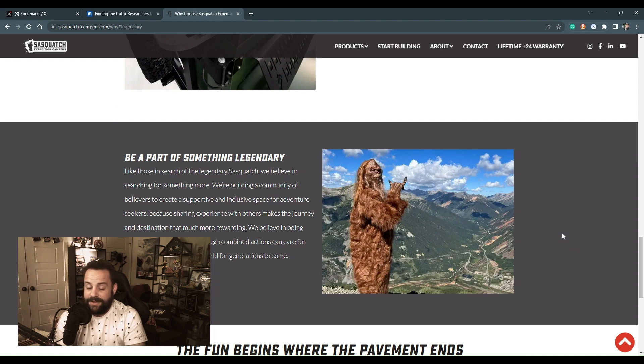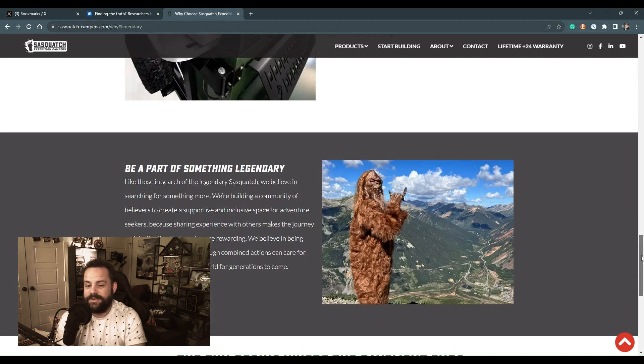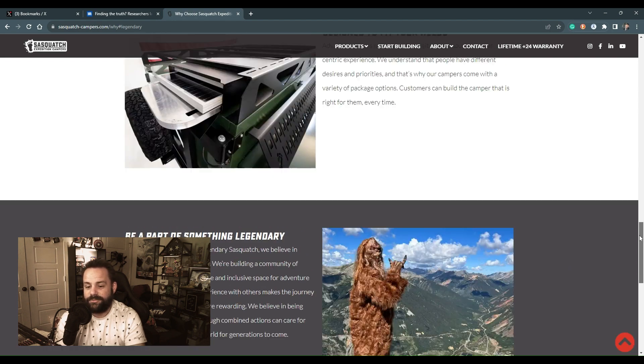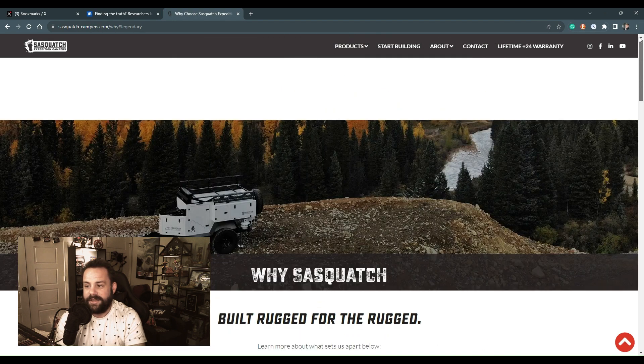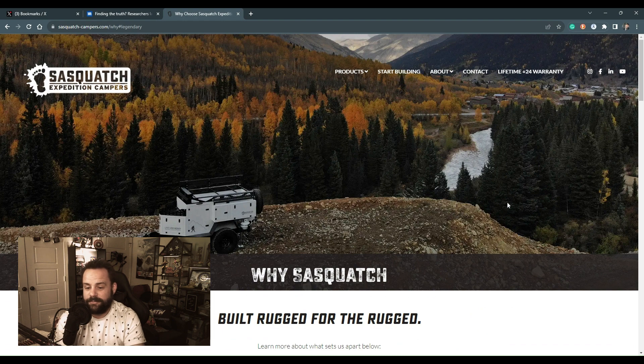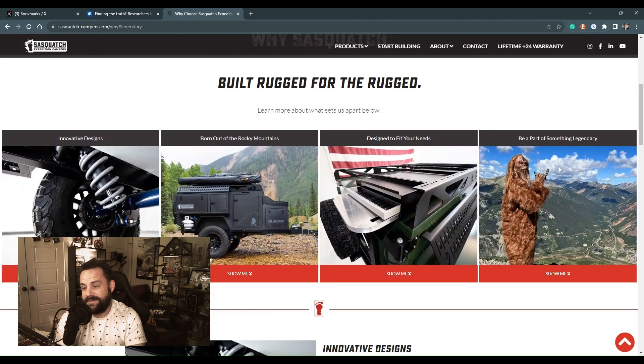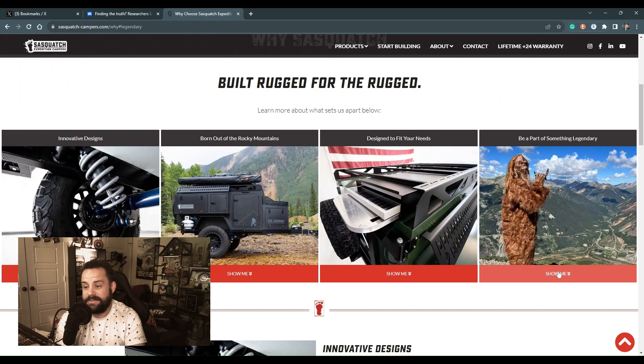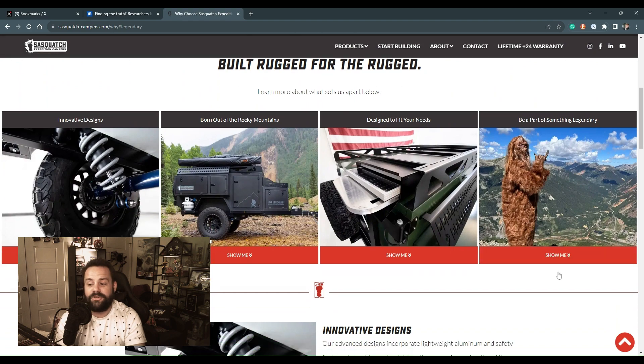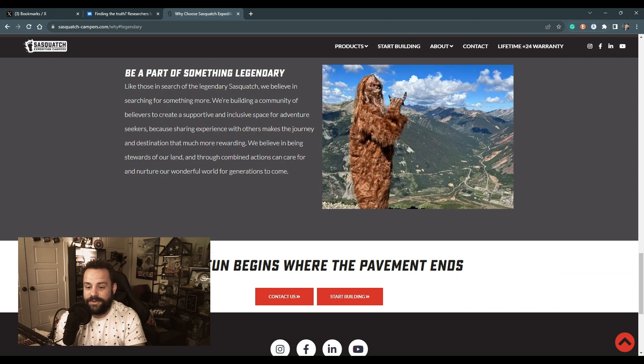And I guess wanders the forest and actually waves at the train. Yeah, so as you can see here, this is an actual company called Sasquatch Expeditions and they have a 'Be Part of Something Legendary' where yes, their owner does dress up as Bigfoot and walk around the forest.